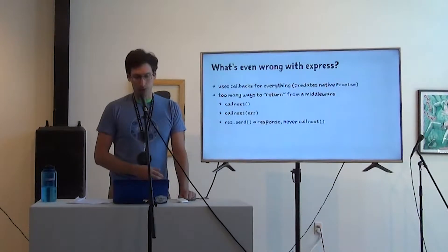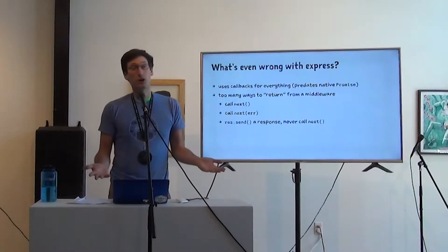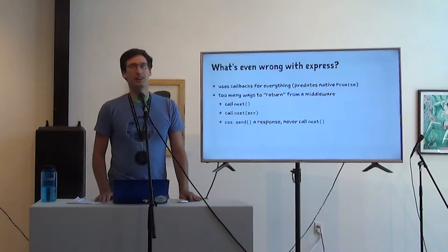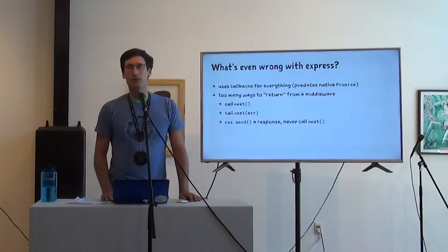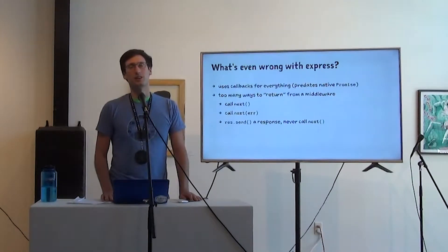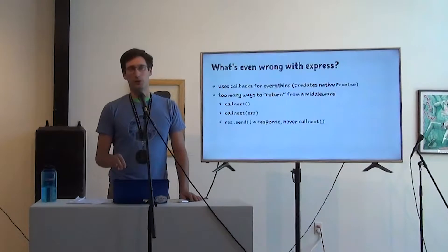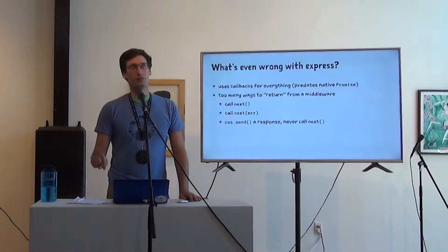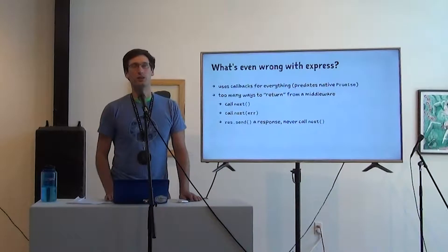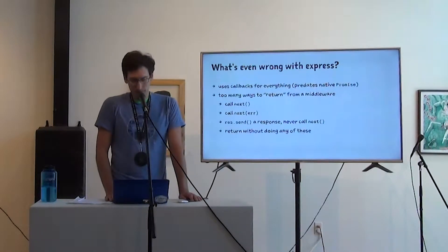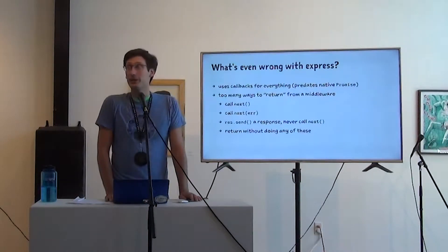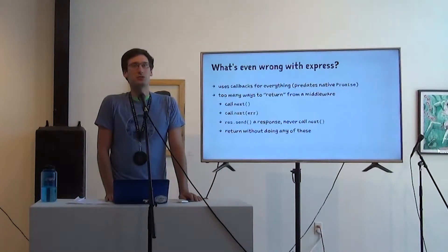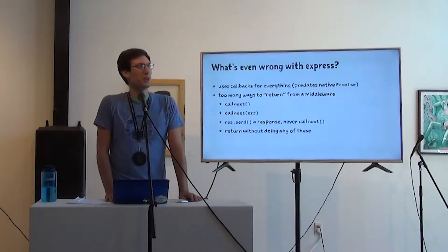If you call res.send, you might never call next. You could just send a response right away. Maybe you're like a login required middleware. And if someone gets to you and they don't have a login, you just want to respond right away. You don't even want to call the next controller.